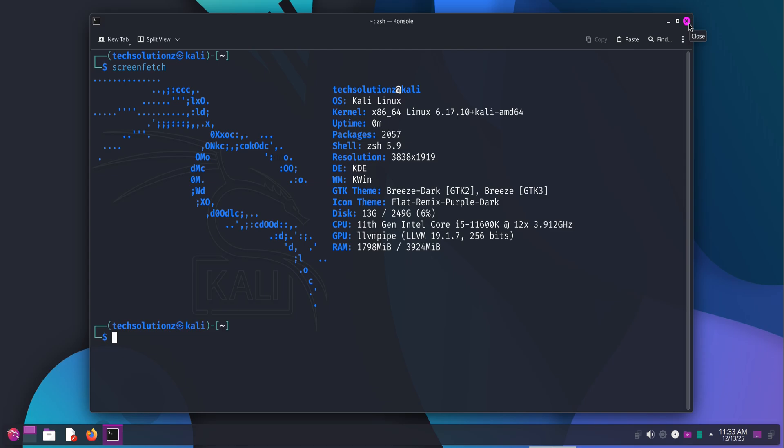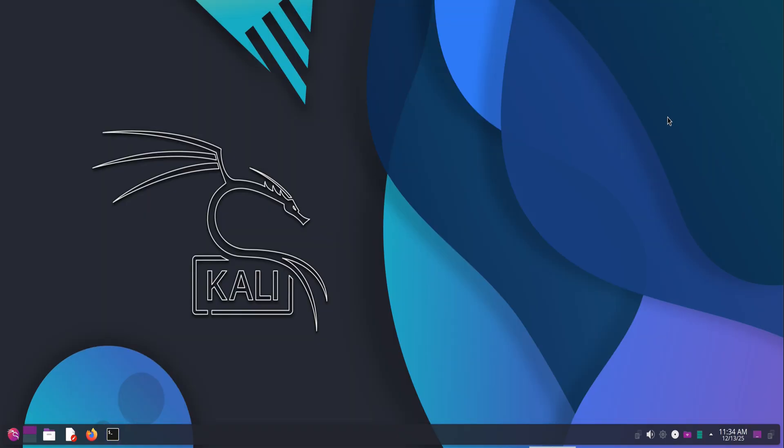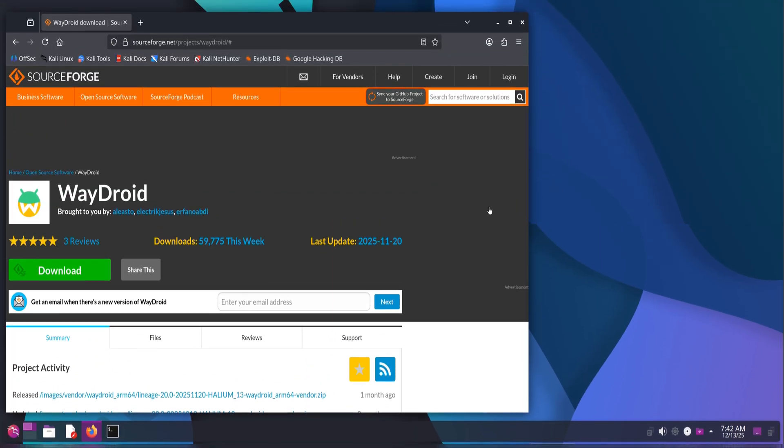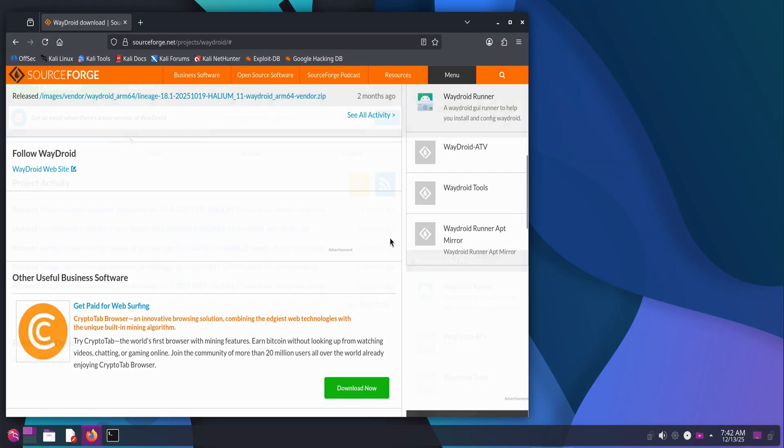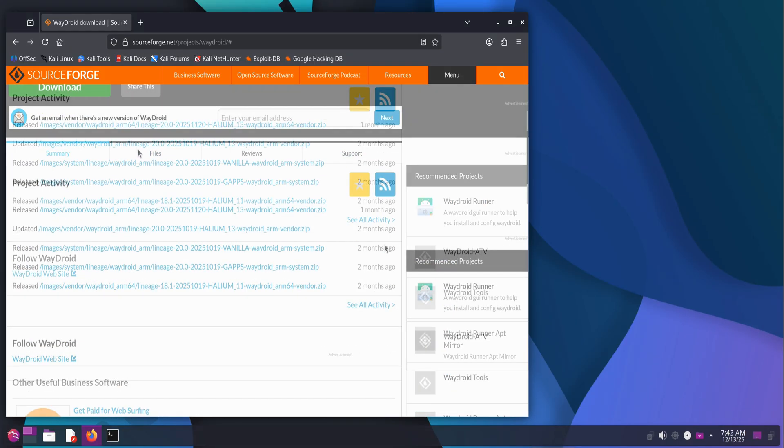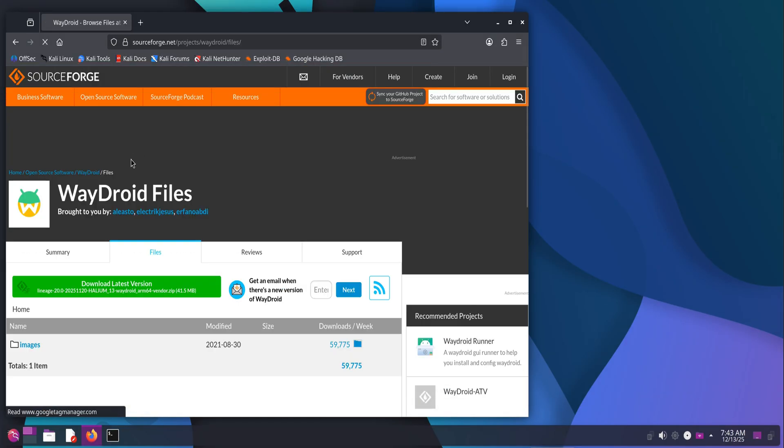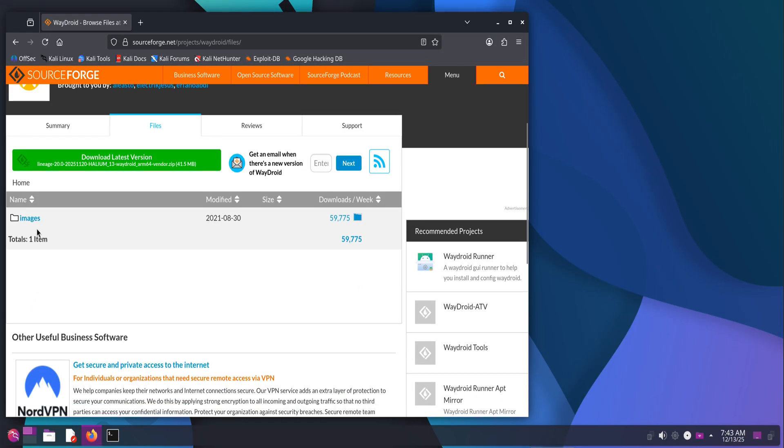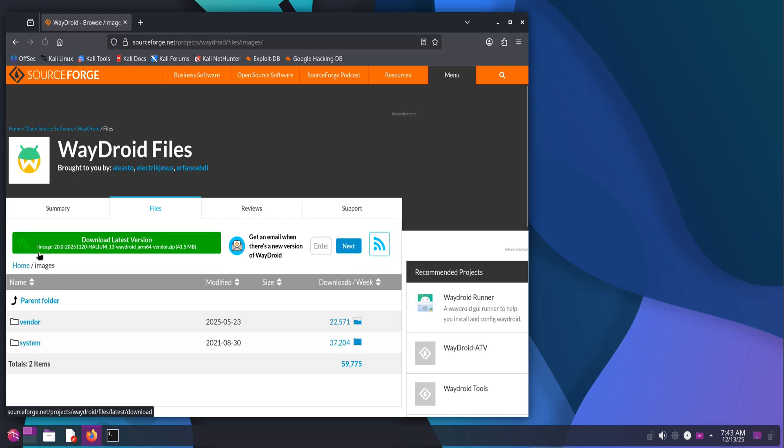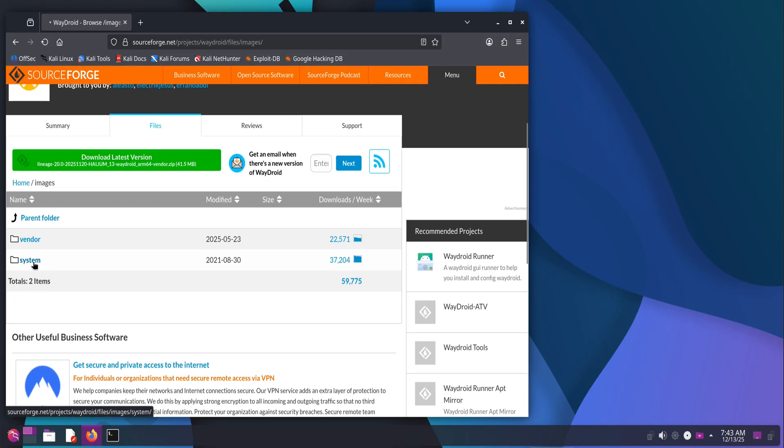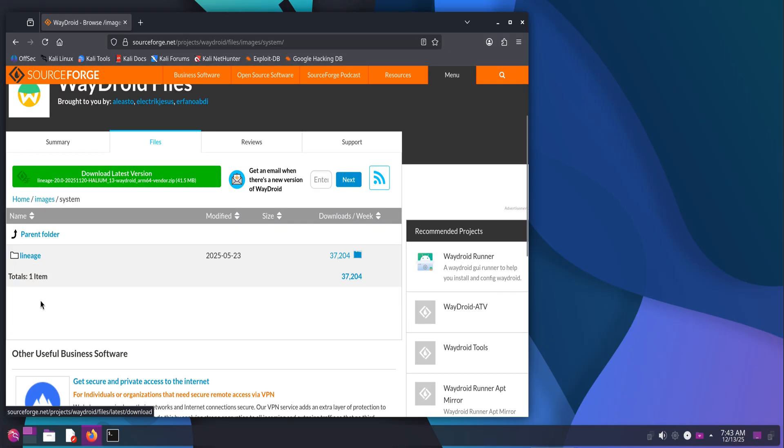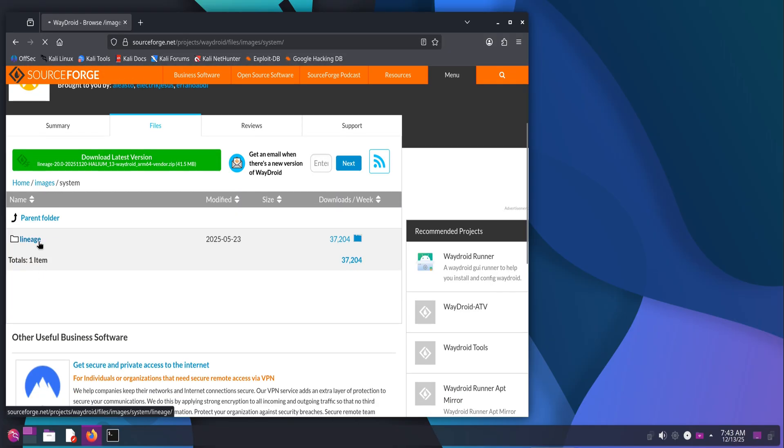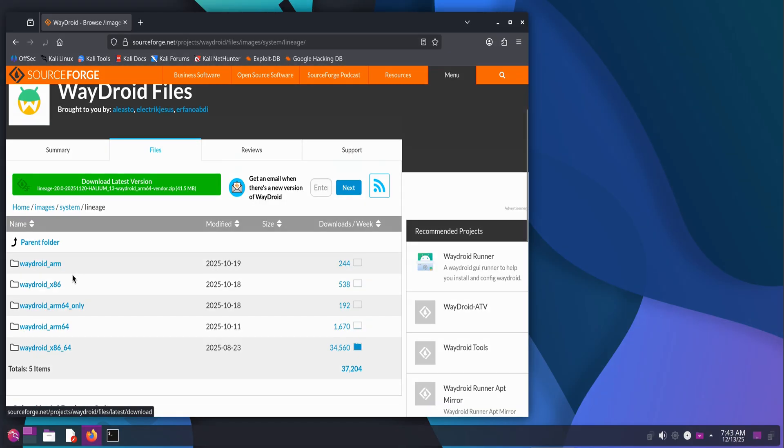Once you've confirmed you're on Wayland, the first step is downloading the Android system image and vendor image. WayDroid doesn't automatically pull these for Kali in this setup, so we'll do it manually. Open your browser and head to the WayDroid SourceForge directory. Download both the system image and vendor image as demonstrated on screen, and wait for them to finish completely.